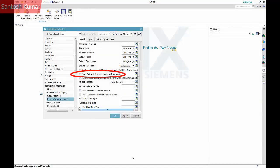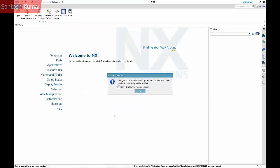To automate the import of drawings, there is an option in the customer defaults: treat part with drawing sheet as non-master. This will set the parts that contain a drawing sheet to a relation type of specification.